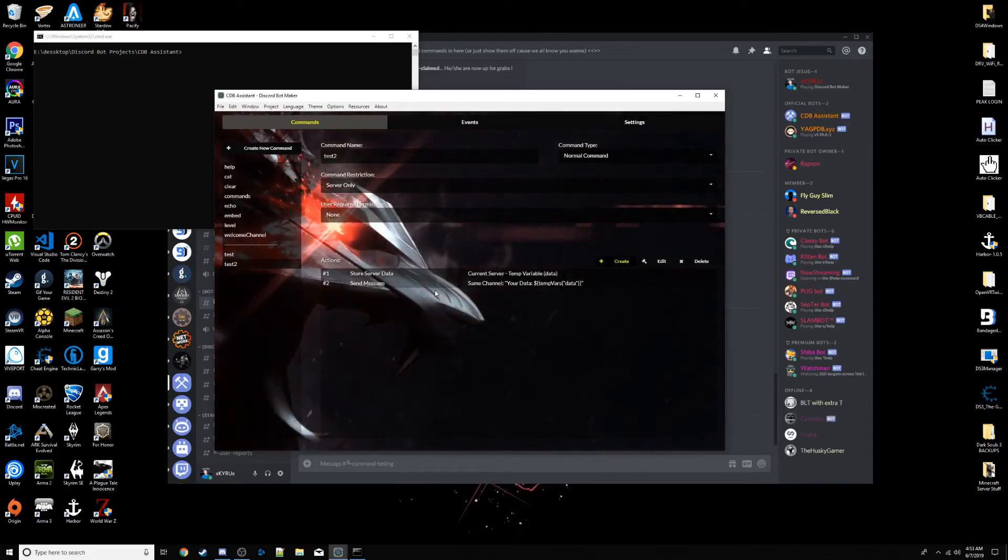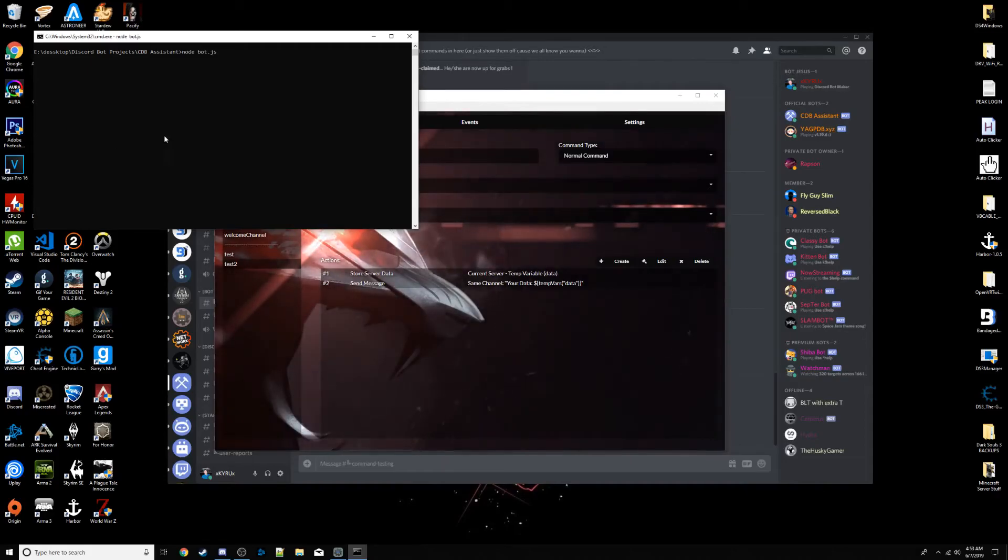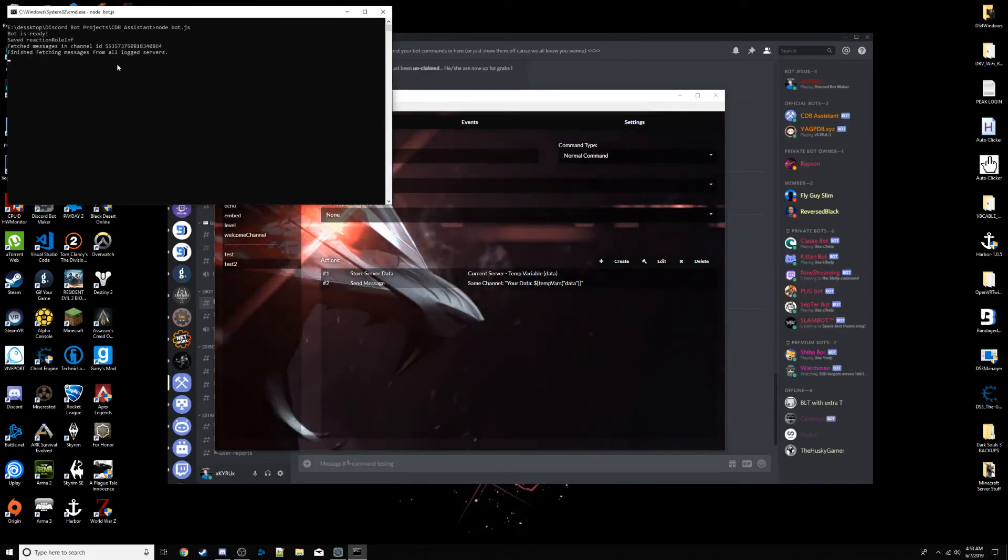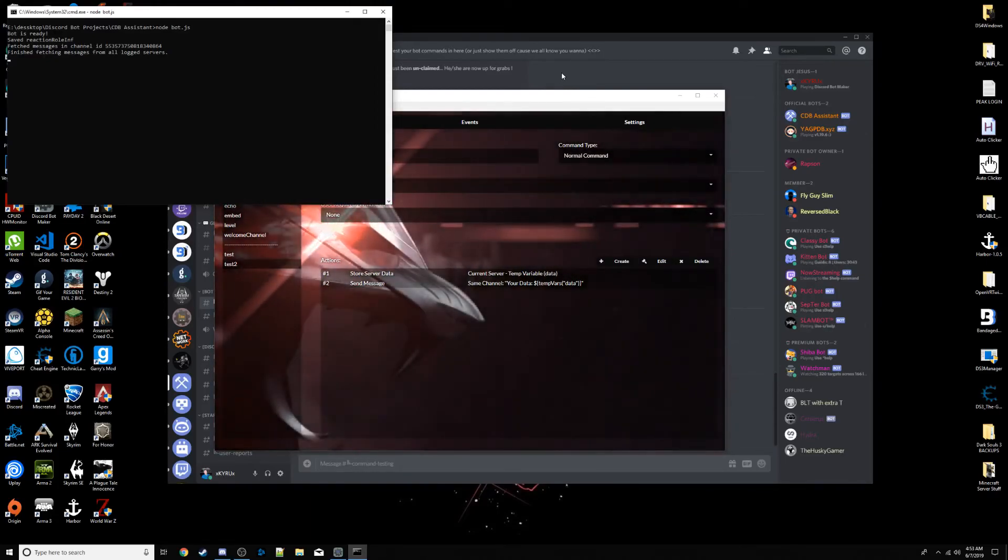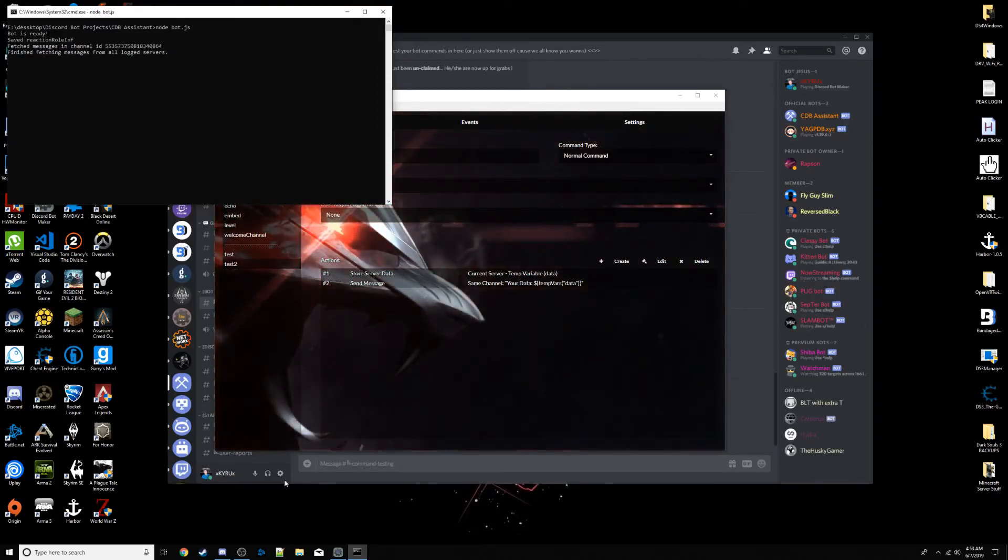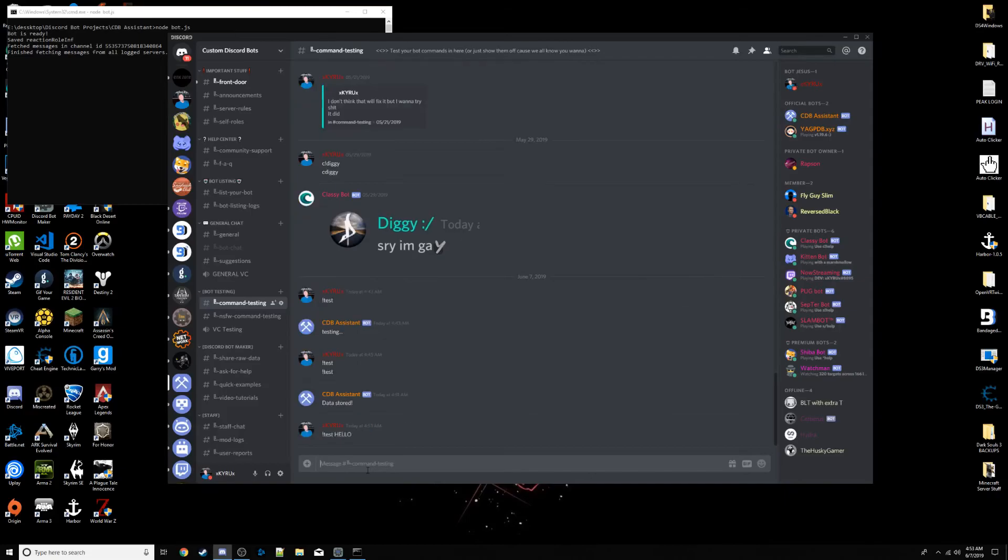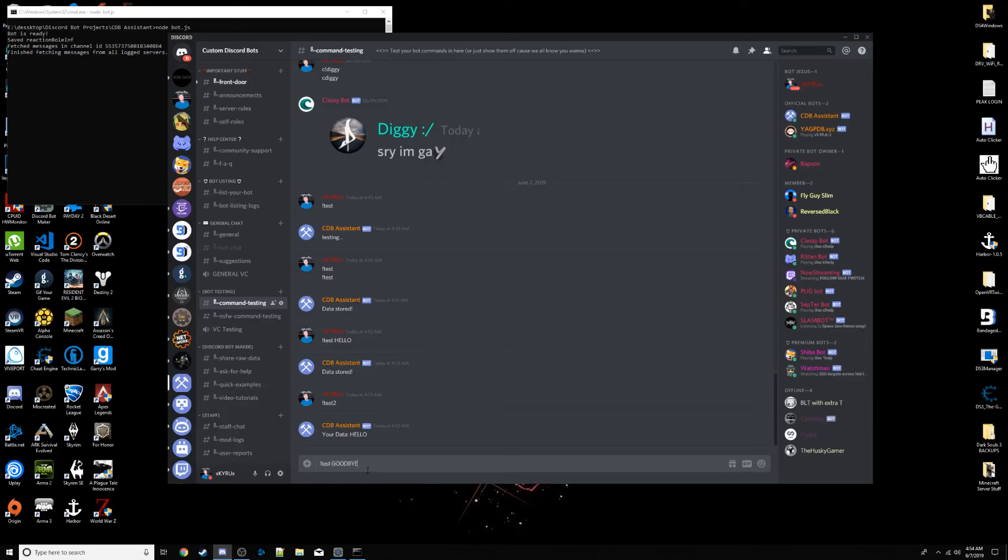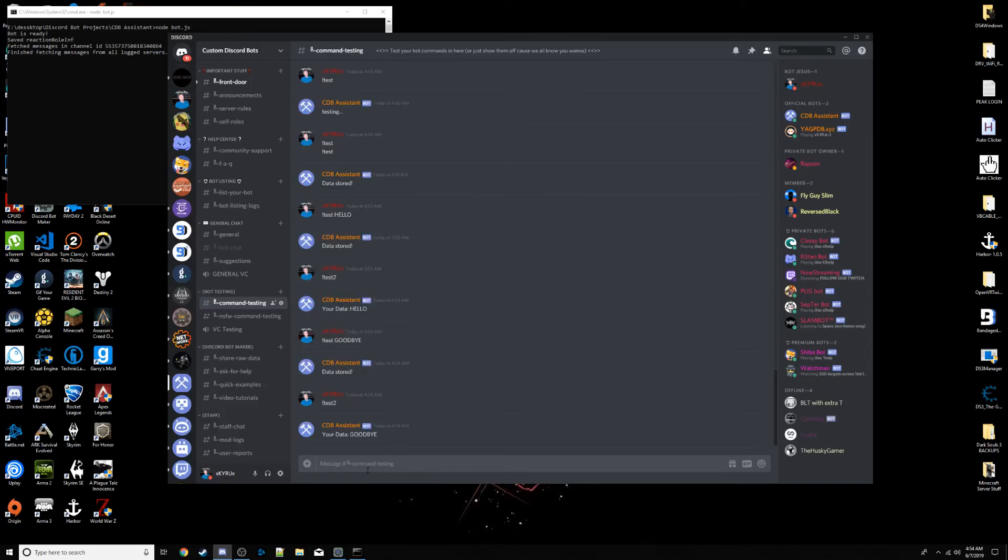Save it. And then nodebot.js in our command prompt. I'm not going to be doing a tutorial on how to get all this set up. There are plenty of tutorials out there. I will reference you in my Discord if you join and need help. So, now that our bot is running, let's try running test. We're going to do hello. Data stored. Now we run test2. Your data, hello. I can do this again. I can do test goodbye. Test2. Goodbye. All right guys. So, that is it. That is how to do variables and store and control data.